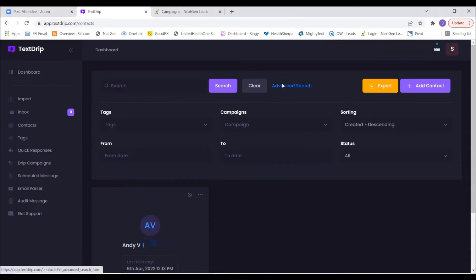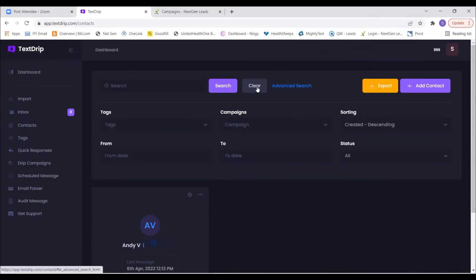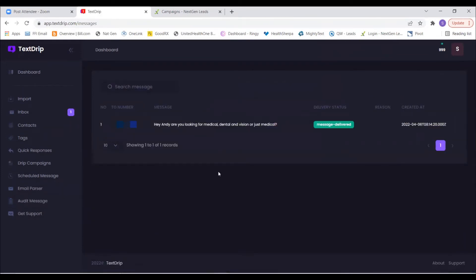I'm going to respond now. Go ahead and click on Audit Message. You can see the message you sent me. Every message you send will appear here in real time showing whether it was delivered or failed. In this case the message was built well. If something fails, it'll show the reason why on the right.